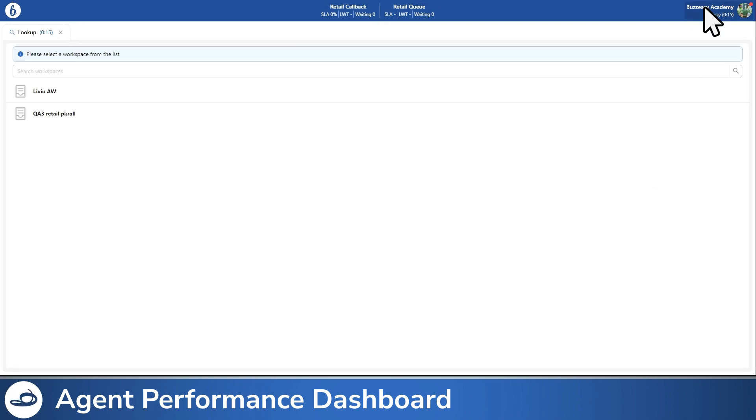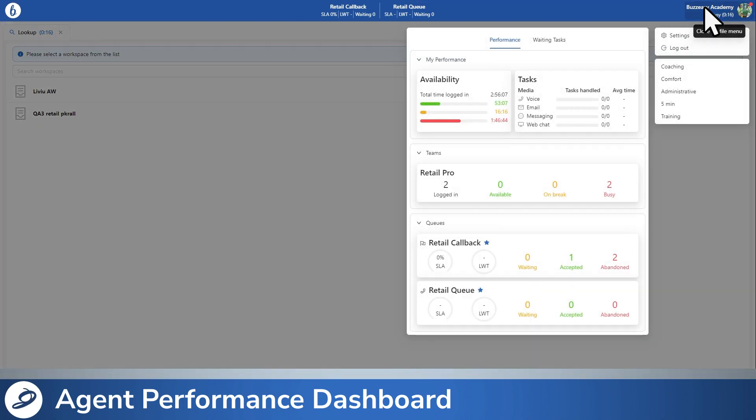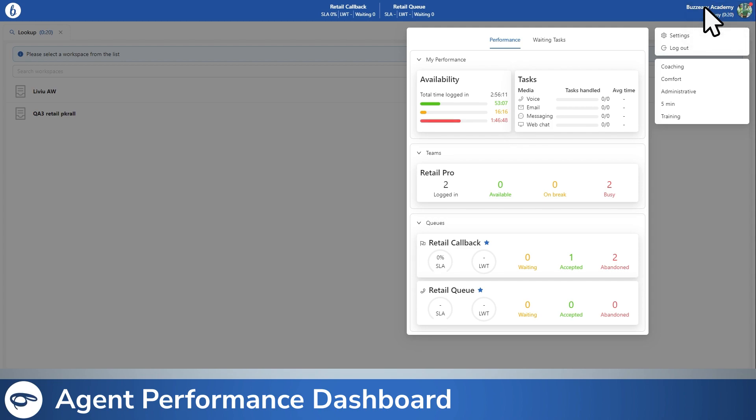While busy with a task, the agent performance dashboard is not visible, nevertheless, it can still be accessed by opening your profile menu.